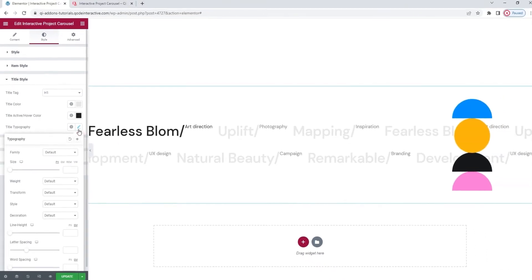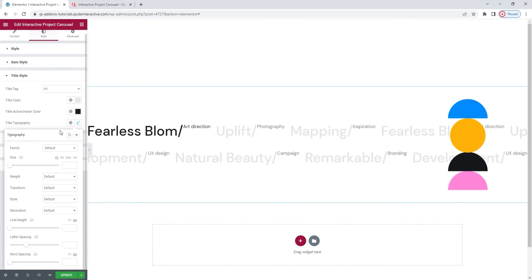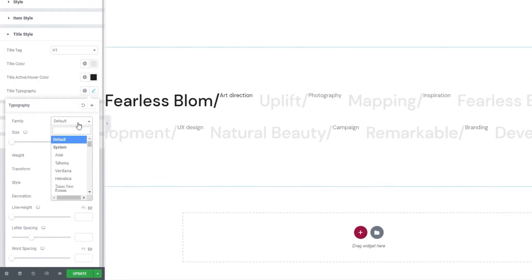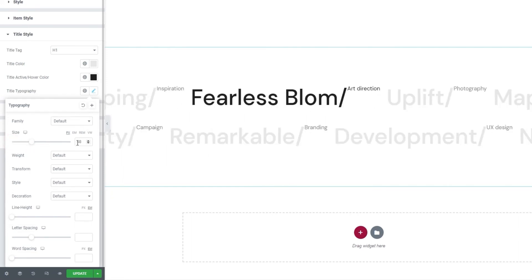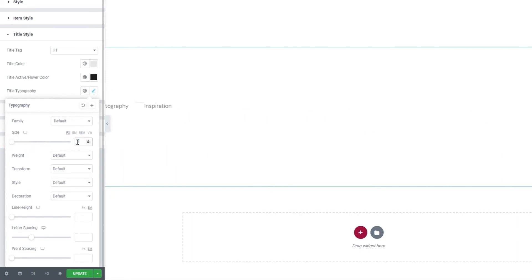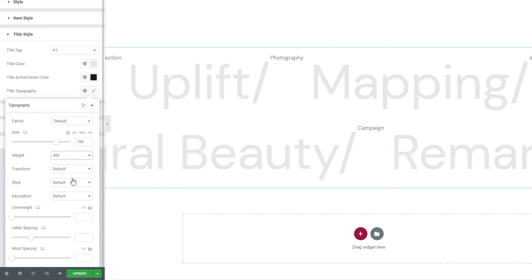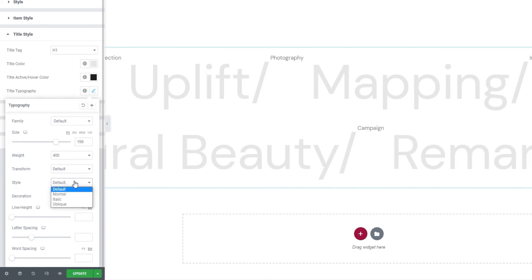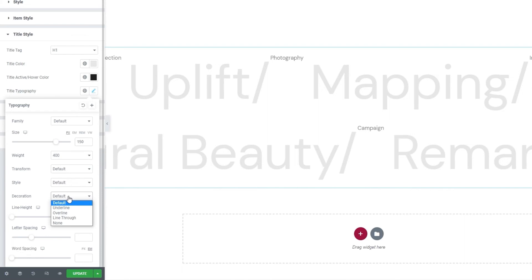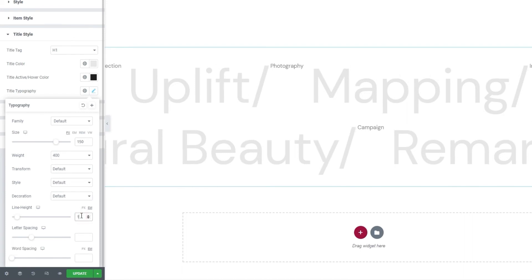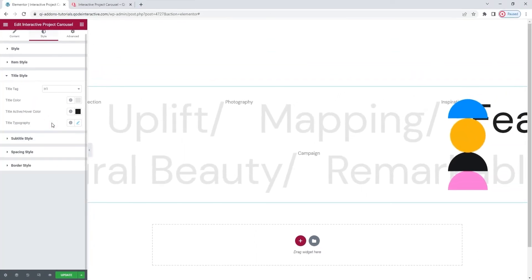And finally, we have the title typography options. They contain several settings, including the option to pick the font family for the title. Then we can change its size by using this slider or by typing in a new value. I'll set 150 pixels for the value here. Then we have the weight option. I'll reduce it a bit and set 400. Okay. And then we have the transform option where we can turn the text uppercase, lowercase, capitalized or normal. And the style option, which we can use to change the text style from normal, which is our default, to italic or oblique. Following that, the decoration lets us add a line over, under or through our text. Or we can use none of those, as is our default. Below that, we have the line height option. The value is in ems by default and I'll put 1. There. Then we have the letter spacing and word spacing options if we want to add more space to either our letters or words. And that's it. By wrapping up the typography options, we also wrapped up the title style section.